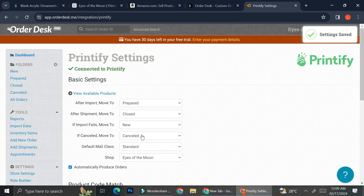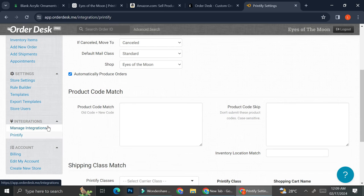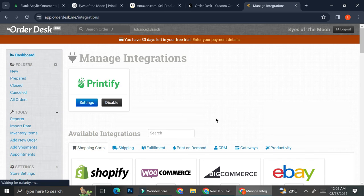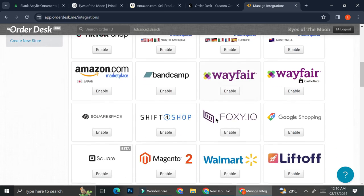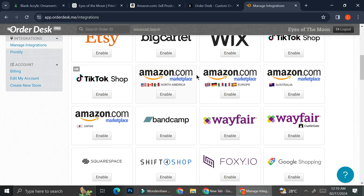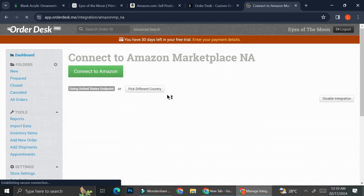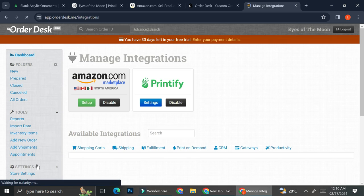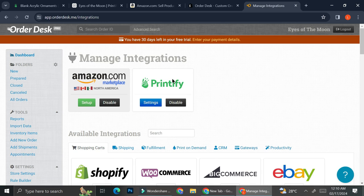Now that we got our Printify here, we're going to want to integrate our Amazon. And over here, there are multiple selections for Amazon. So feel free to choose it depending on which country your Amazon is set in. There's North America, Europe, Australia, and Japan. I'm going to use this North America one. Go ahead and click on Enable. And then you're just going to connect it to your Amazon Seller Center account that you have created.